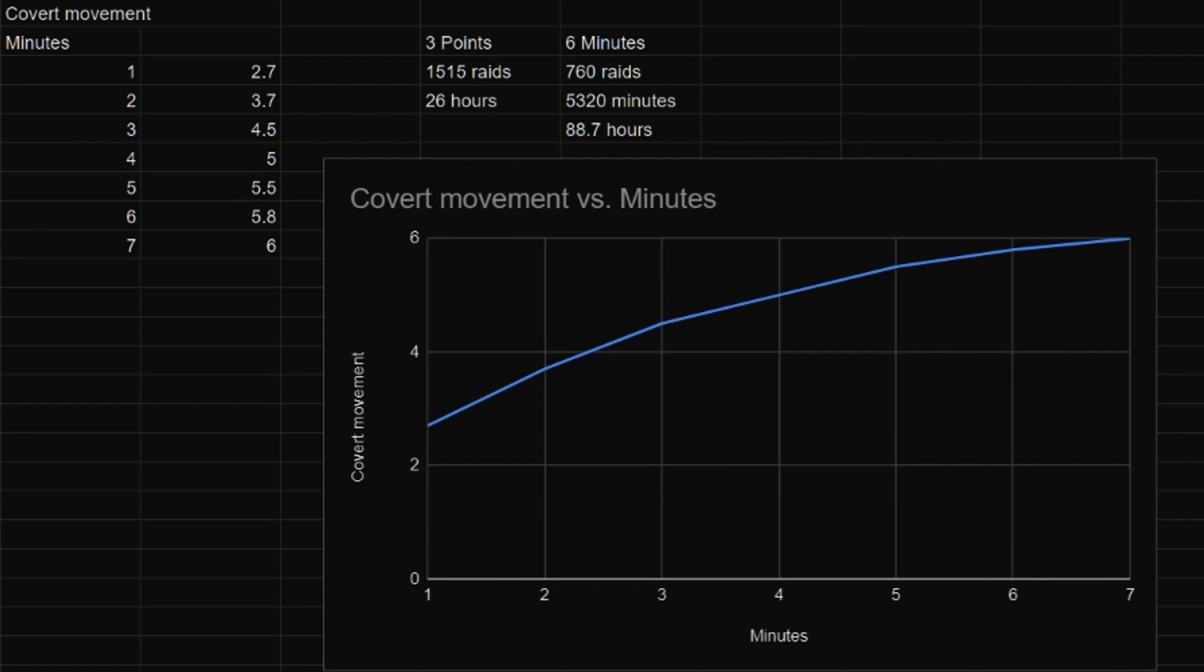I just used minutes. So going into our graph here, if you walk for one minute in a slowed stance you get about 2.7 skill points.